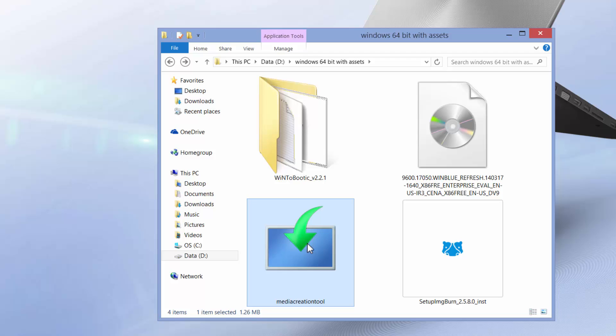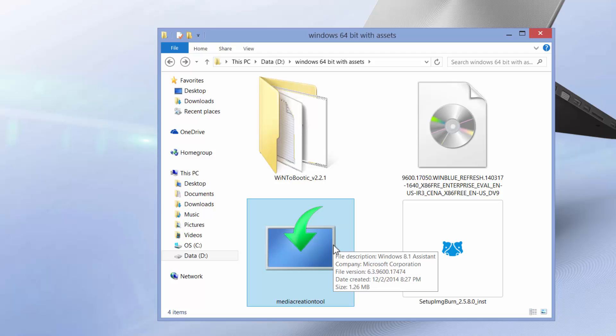Then we need the media creation tool from Microsoft Corporation, straight from the company Microsoft. I'll leave the link in the description from where you can download this. But you just need to Google up media creation tool and you'll see a link. The first link should be the Microsoft link, get it from there.